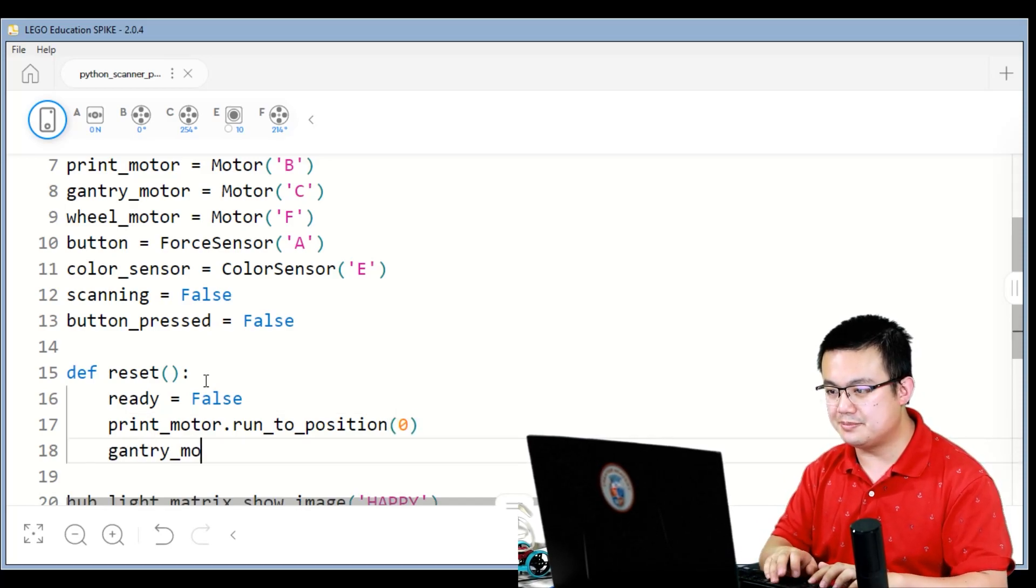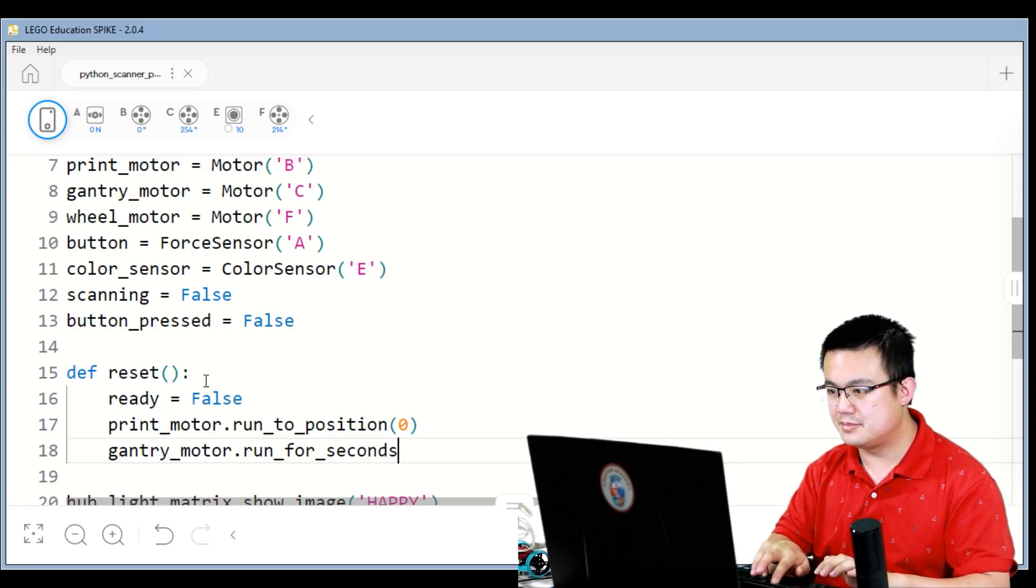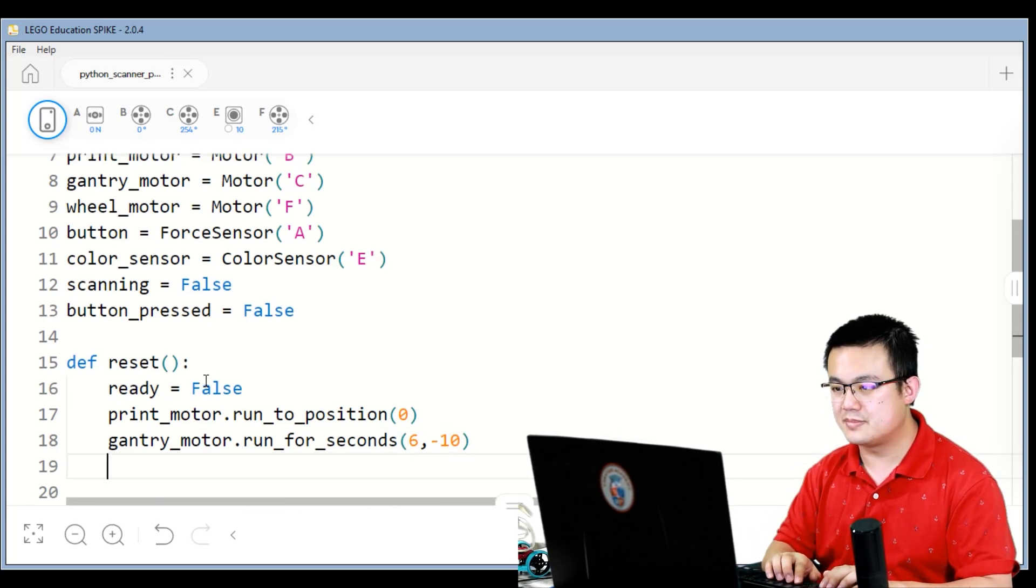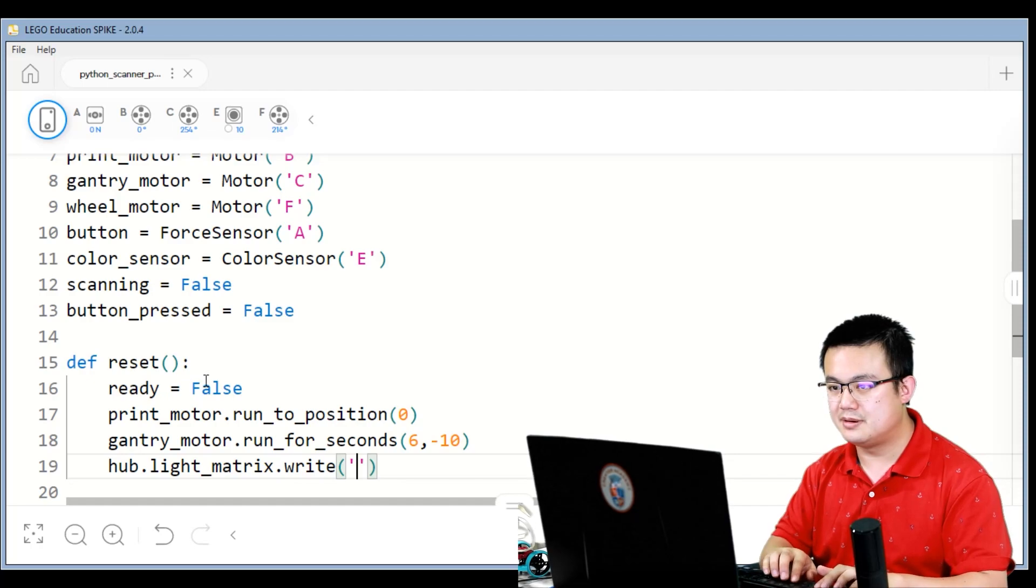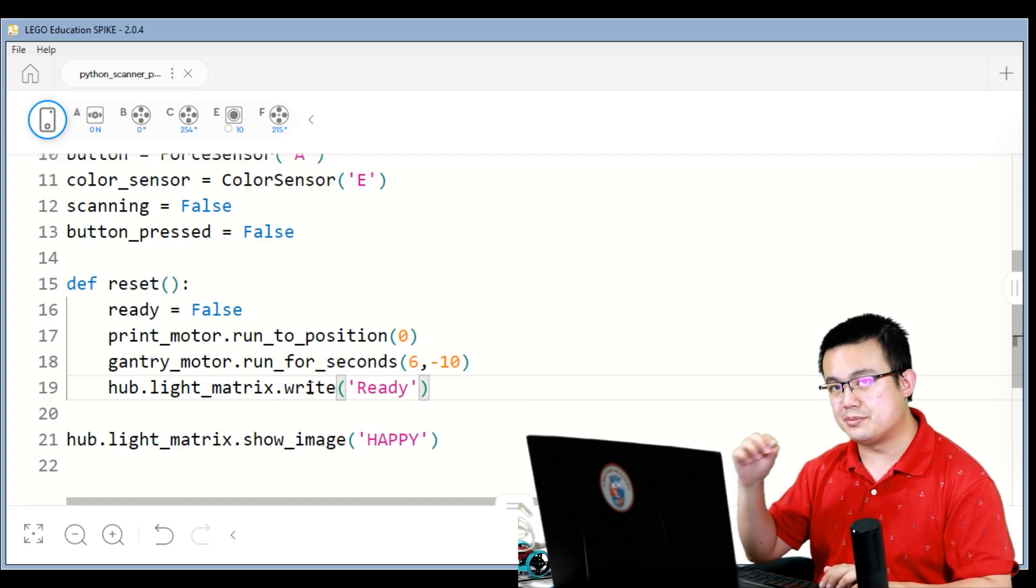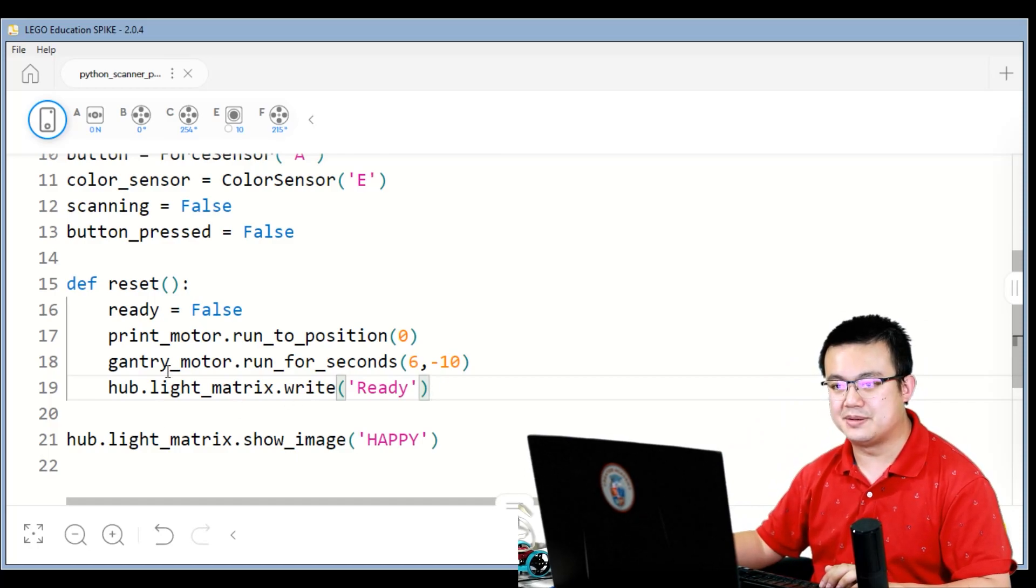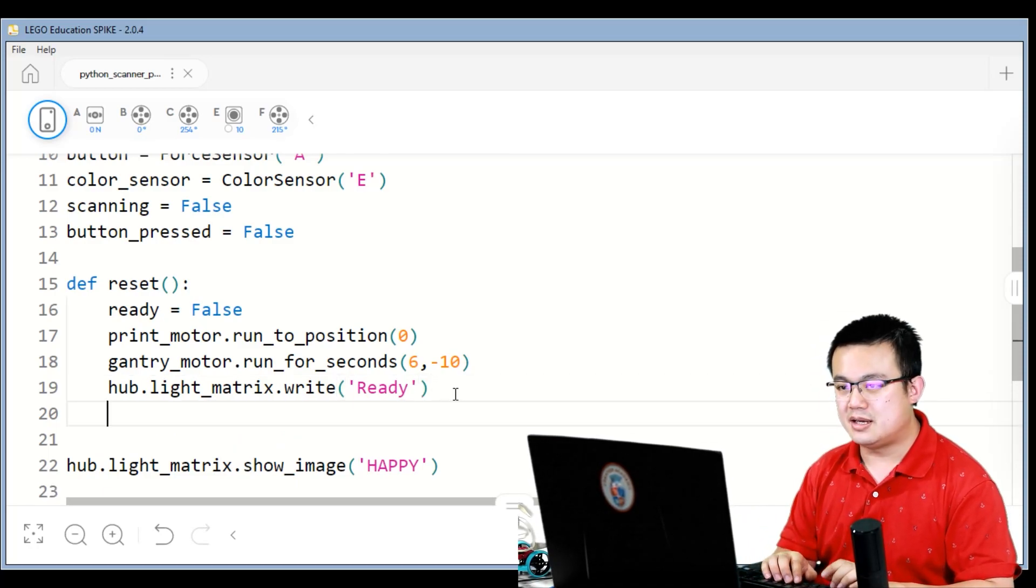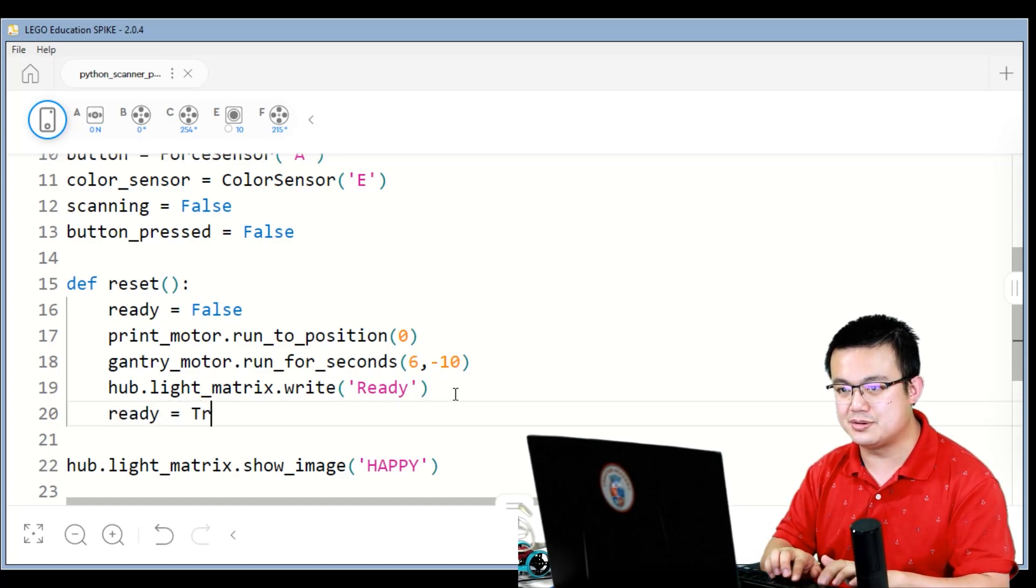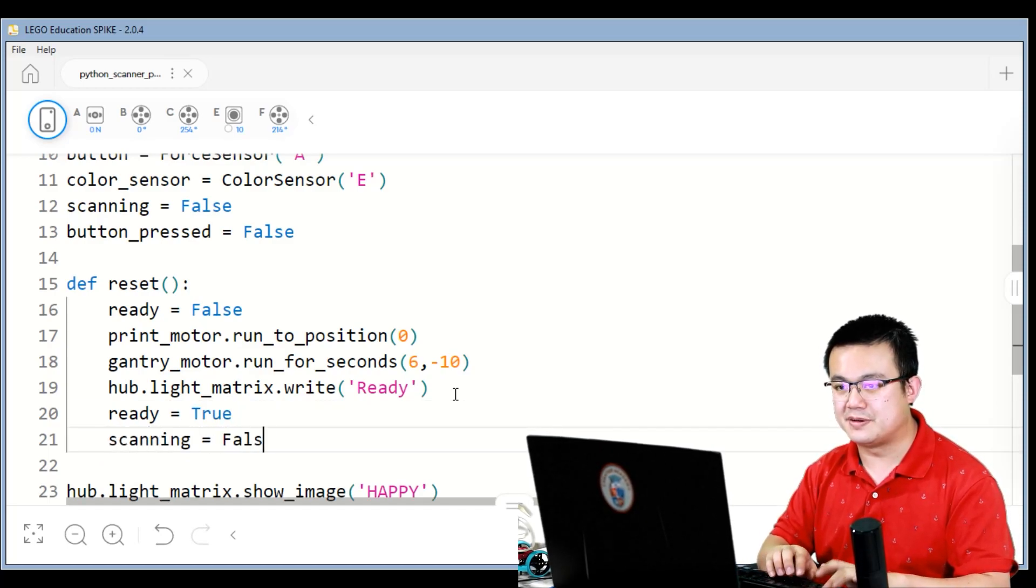Gantry motor dot run for seconds, six seconds at a speed of minus 10. Hub dot light matrix dot write ready. So what we're doing is we're making the print motor move to its neutral position so that the pen is way off the paper, and then the gantry motor is going to move the gantry all the way to one side of the robot. Hub light matrix is going to say it's ready, and then it's going to set the ready state flag to true, and then it's going to set the scanning flag to false.